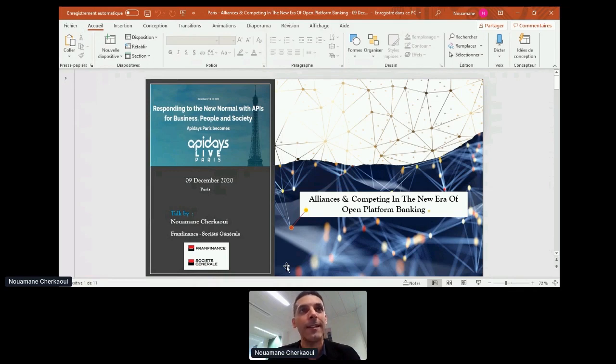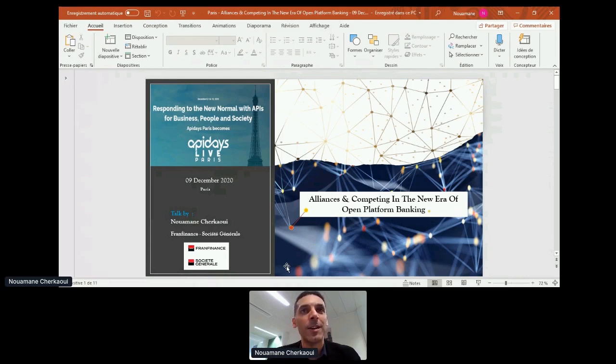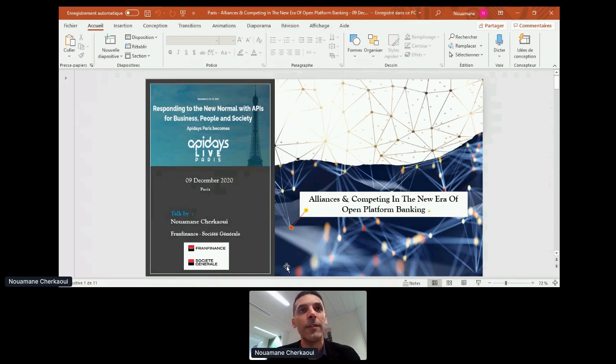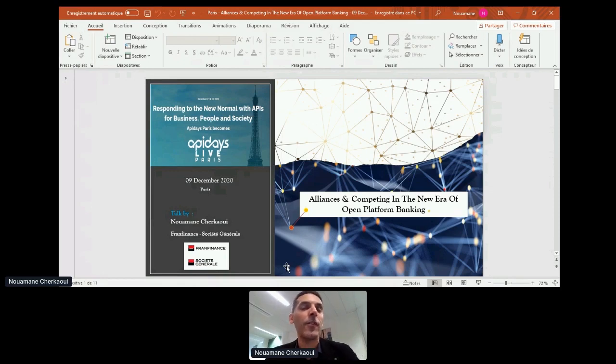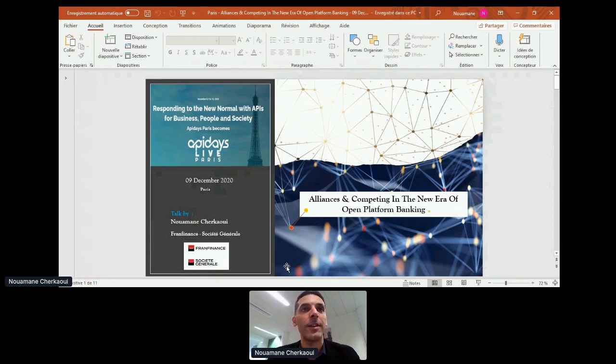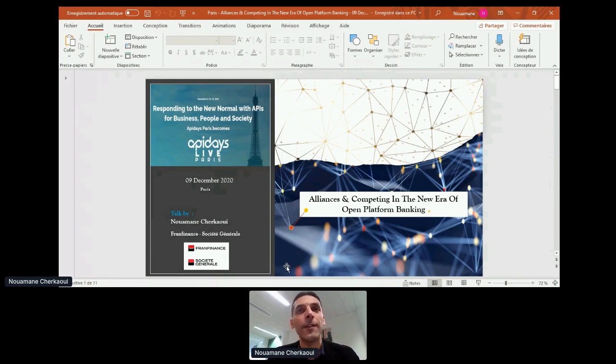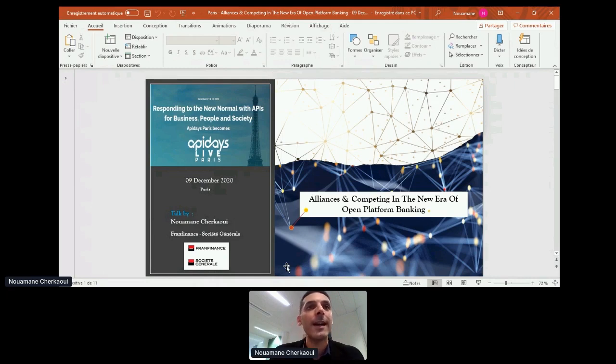I hope you are having a great time at this awesome virtual conference. It's my second talk here, and I want to thank Mehdi, Cecile, and Bartes for the invitation. My name is Noaman Sharkawi, I'm Chief Information Officer at Front Finance in charge of individual loans activities. Front Finance is a Societe Generale subsidiary. I'm thrilled to share with you a current and future vision of the bank and how alliances and competition are tied in the new era of open banking platforms.